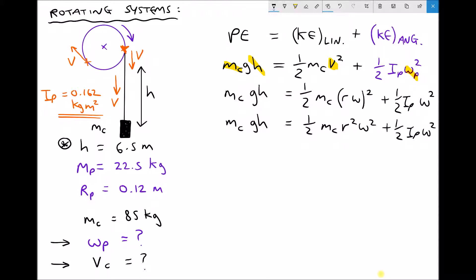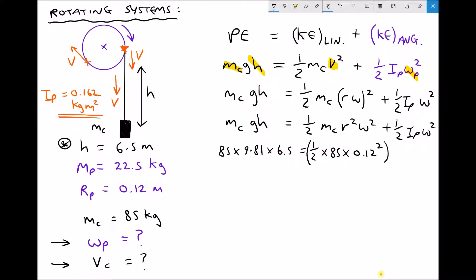Substituting values in: 85 times 9.81 times 6.5 on the left-hand side equals one half times 85 times r squared — where r is the radius of the pulley, 0.12 — squared, all times omega squared, plus one half times I subscript p times omega squared, where I subscript p is 0.162, all times omega squared.